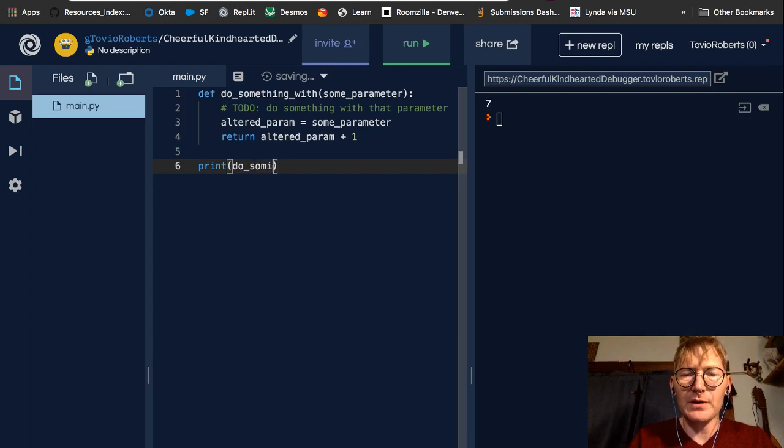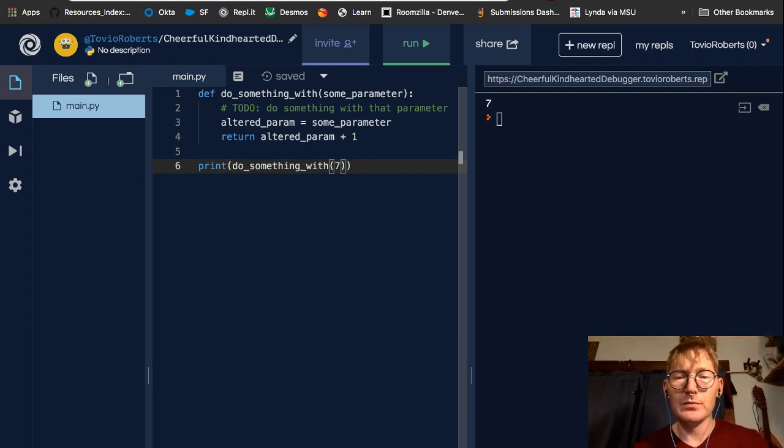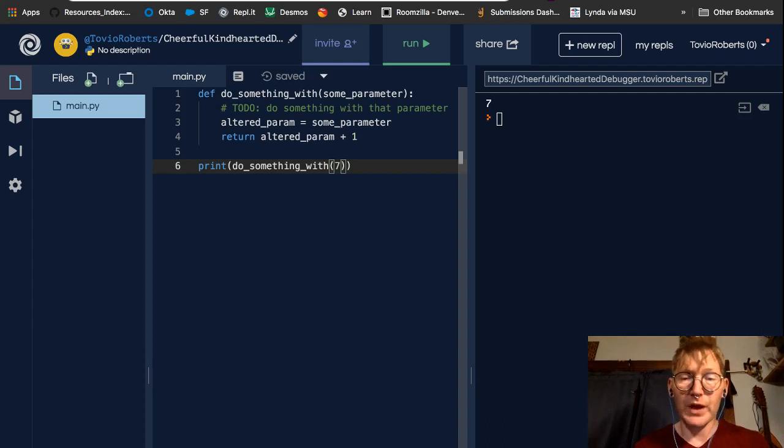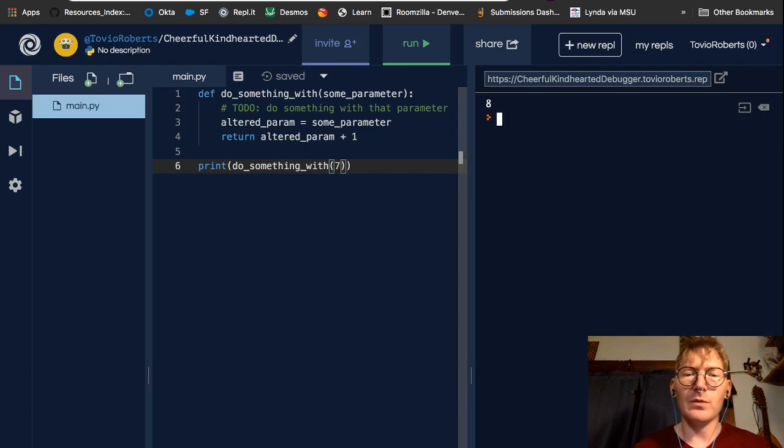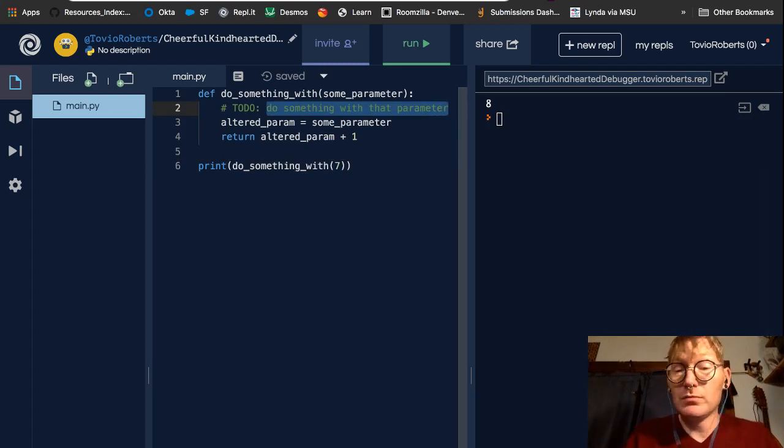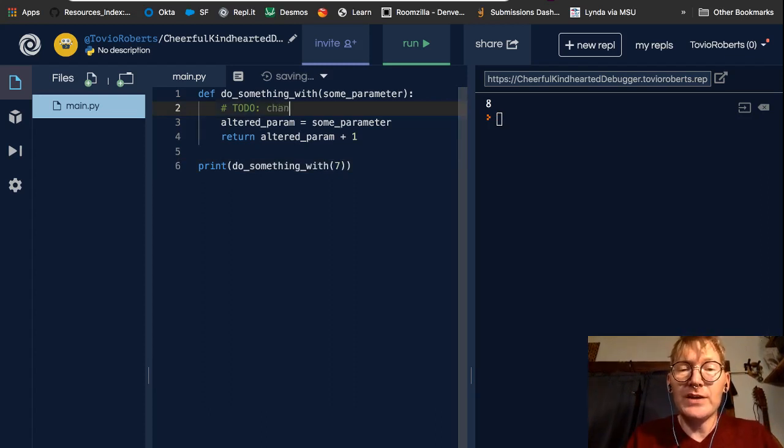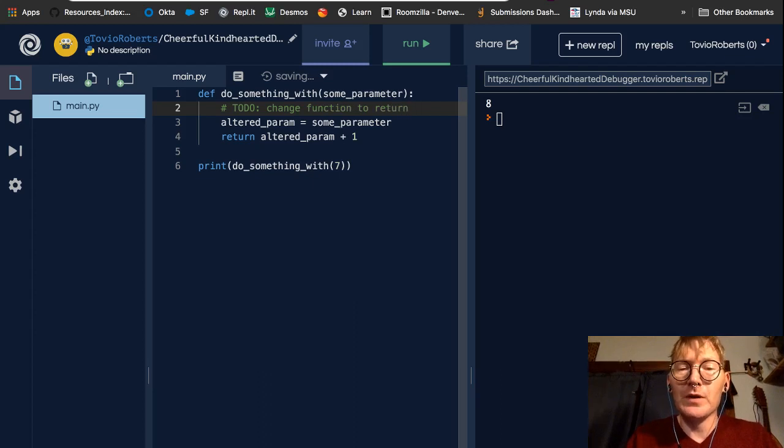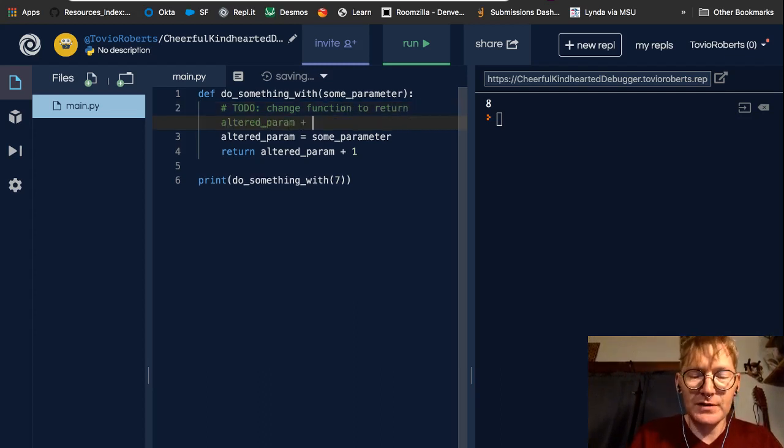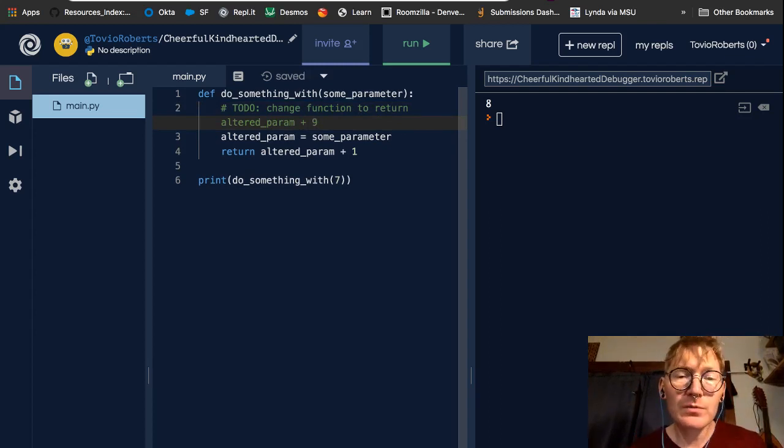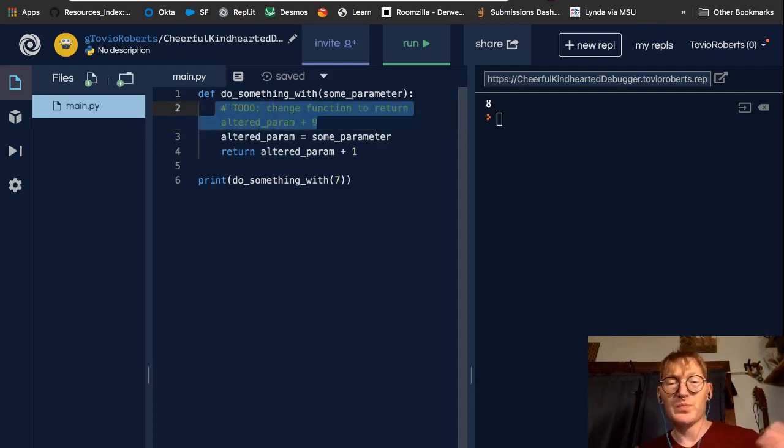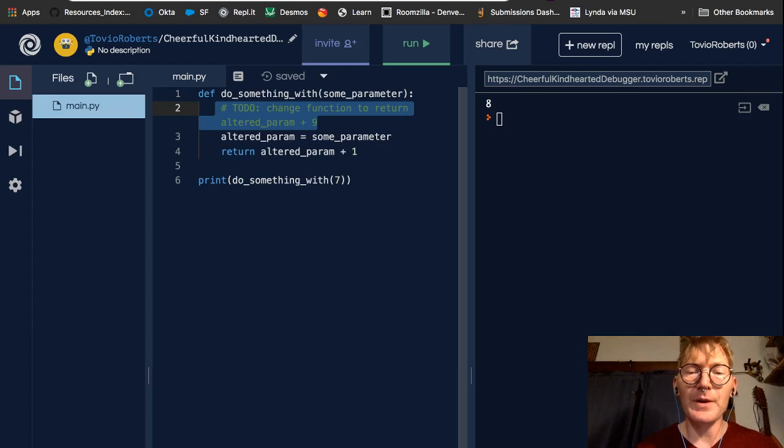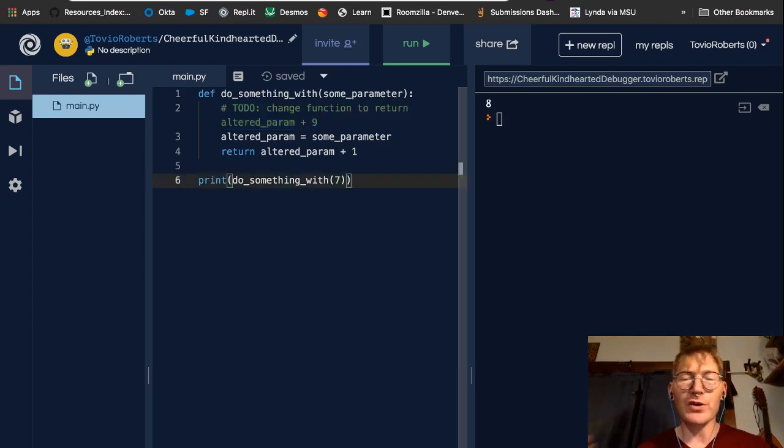So, maybe to put this into a clearer context, let's assume that some parameter is a number. And I'm going to go ahead and call this. So, print do something with 7. And, of course, looking at this, altered parameter is some parameter, 7, right? Plus 1. So, we should see 8. And we do. Now, if I wanted to make a note to myself to modify this further. I could say, to-do change function to return altered param plus 9. I don't have time to do that right now. I'm going to do it later when I read back through my code. So, to-do statements are pretty common.